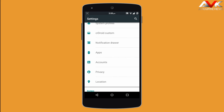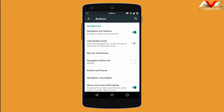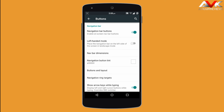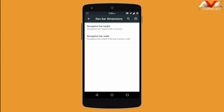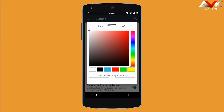Another customization can be found under the button tab. Here you can enable or disable the navigation bar and enable the left tinted mode. The next option is navigation bar dimension, where you can vary the height and width. Then navigation button tint lets you apply any color tint to your navigation buttons.